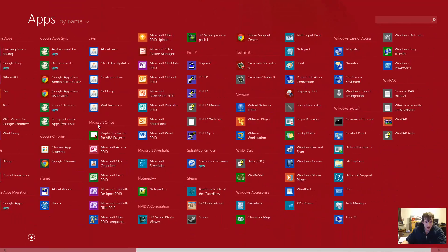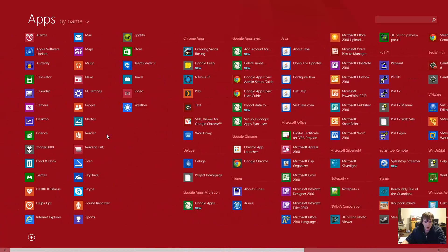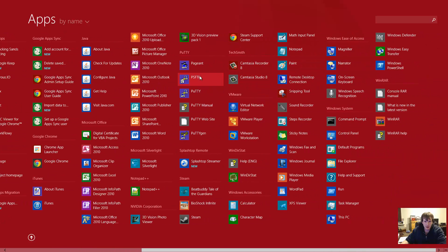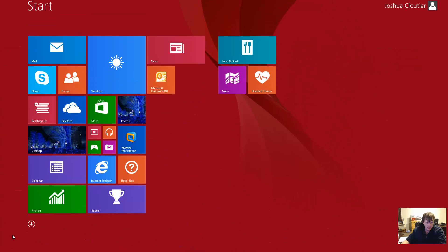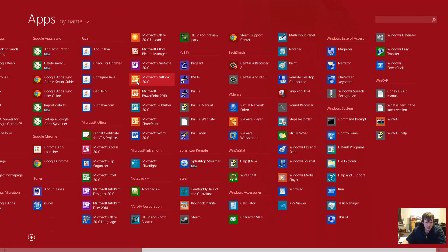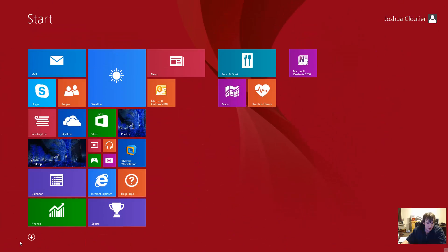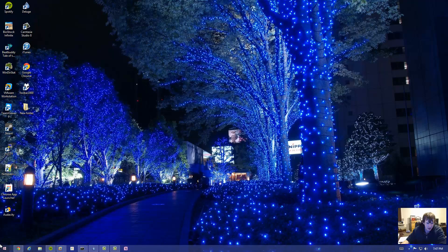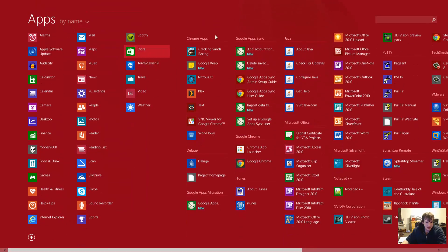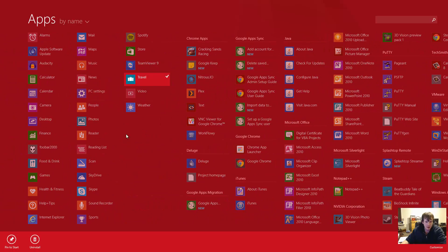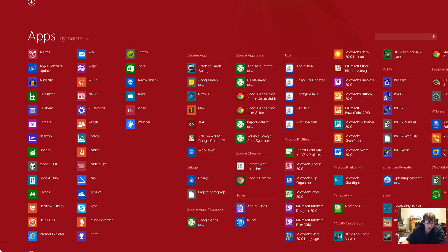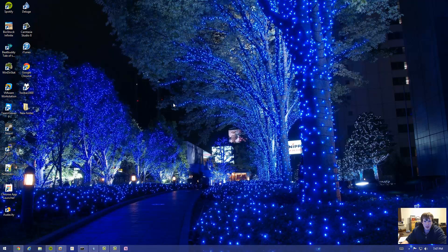You can click the start button and start typing the application you're looking for — that's a really nice change. You can also hover down to quickly gain access to your apps, or on a tablet you can swipe up to access your apps really quickly. What's really nice about Windows 8.1 is you can easily look at all your apps, and if you want to pin something — like OneNote — you can right-click on it and pin to start. You can also pin it to the taskbar.